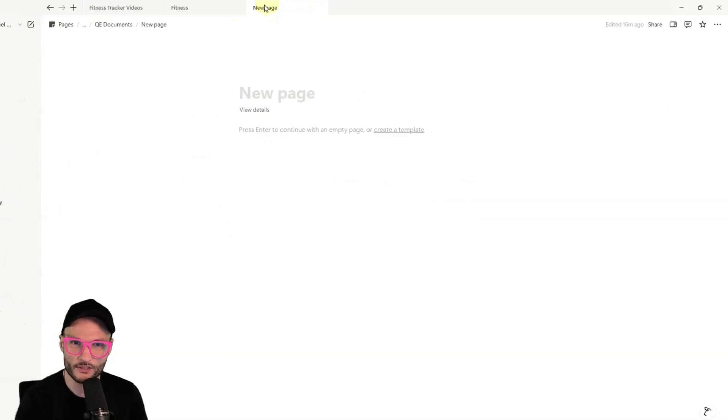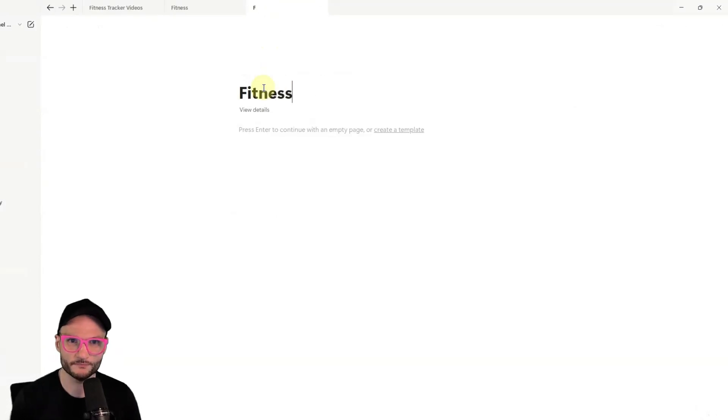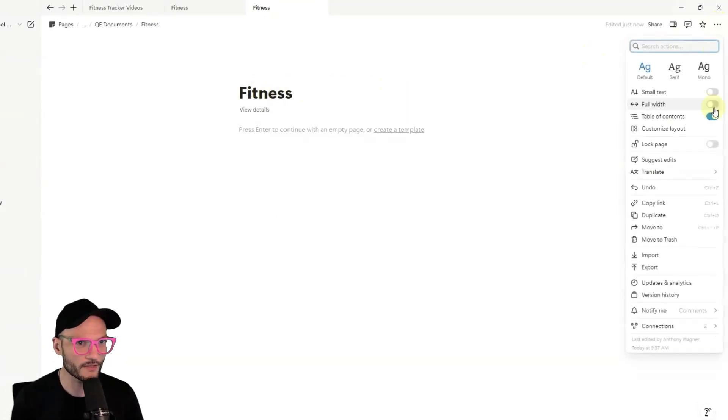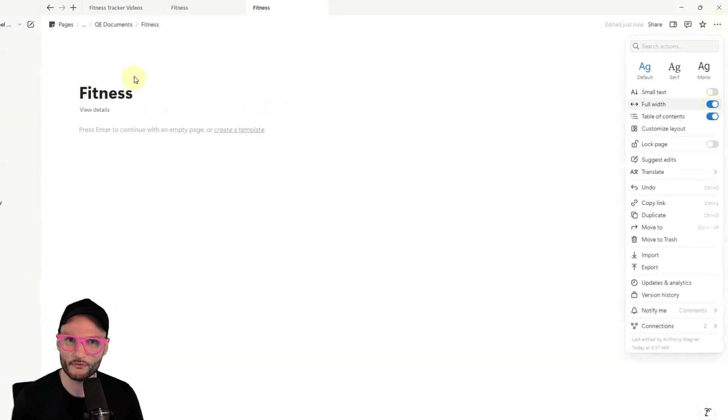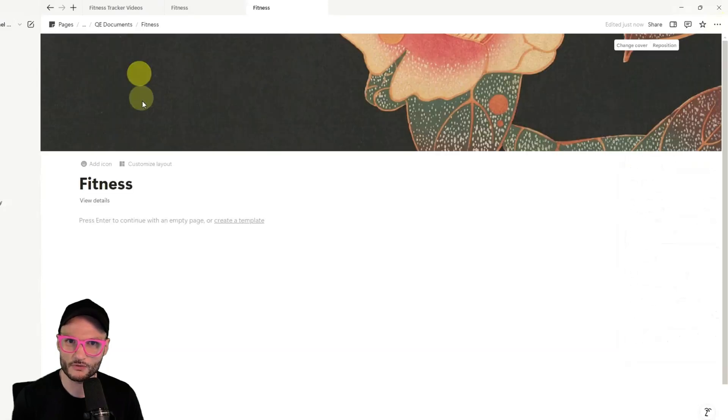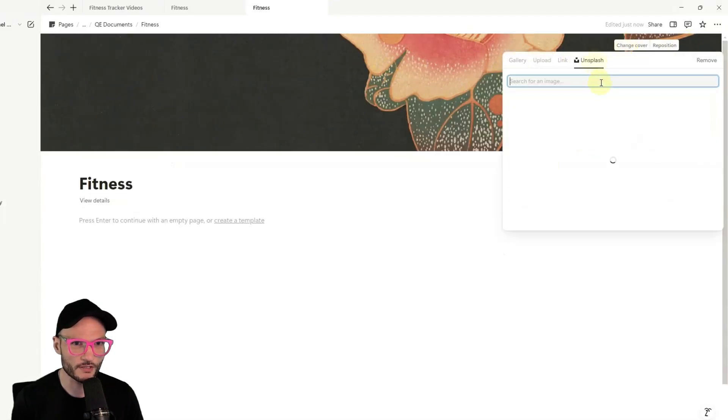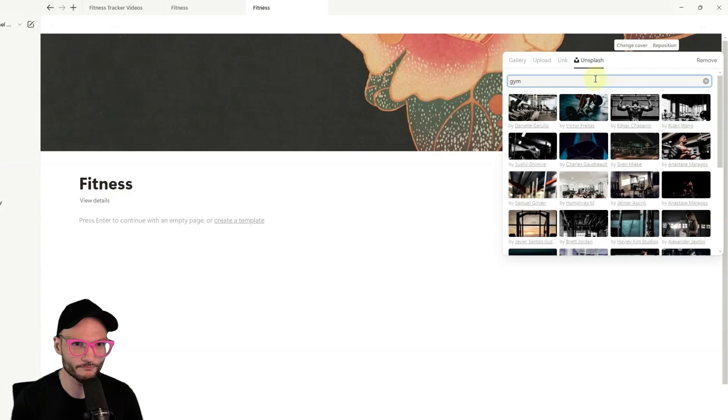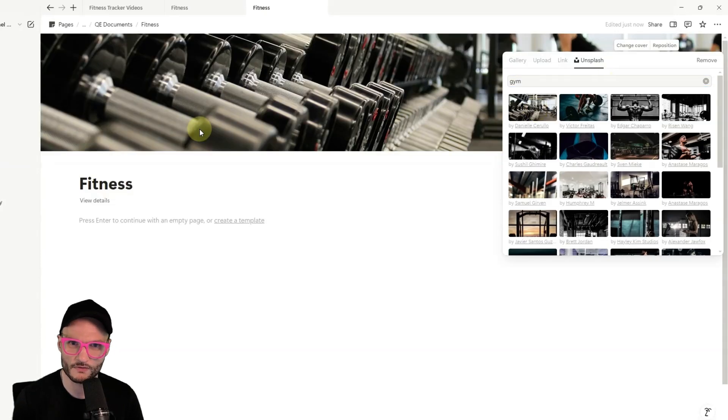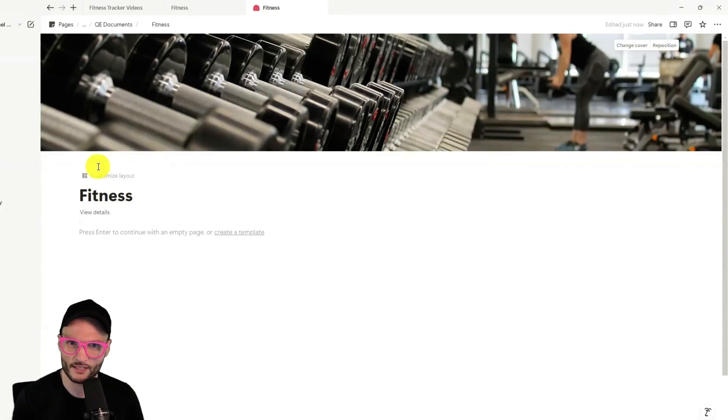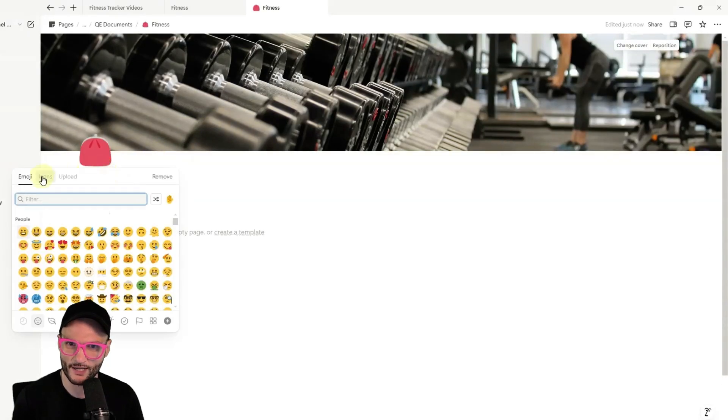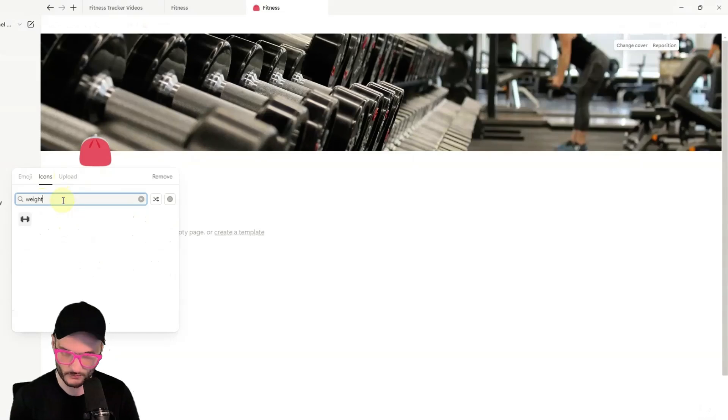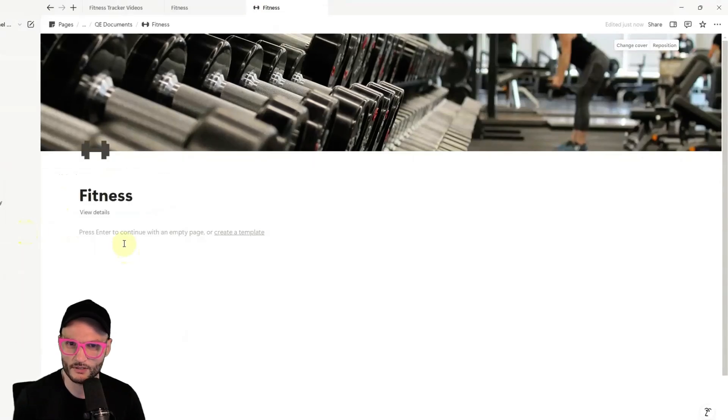So let's move into a new page, and we're going to call this Fitness, and I'm going to make this full width, and I also want to give it a cover, and we'll just search Unsplash for gym. That one's perfect. I also tend to like giving things an icon, and so we'll do weight, and give it a dumbbell icon.